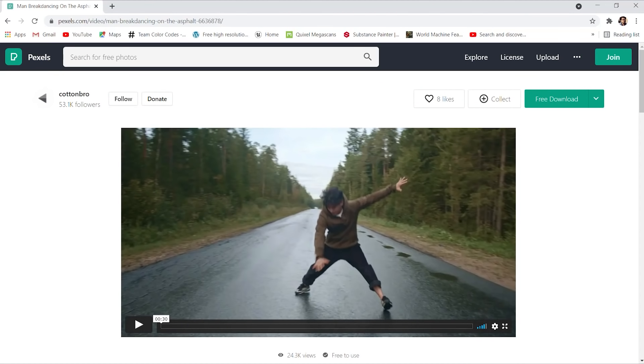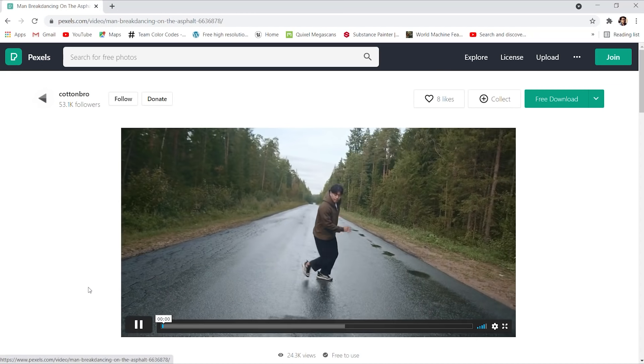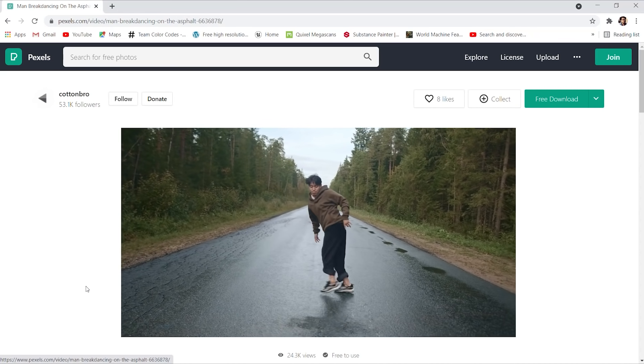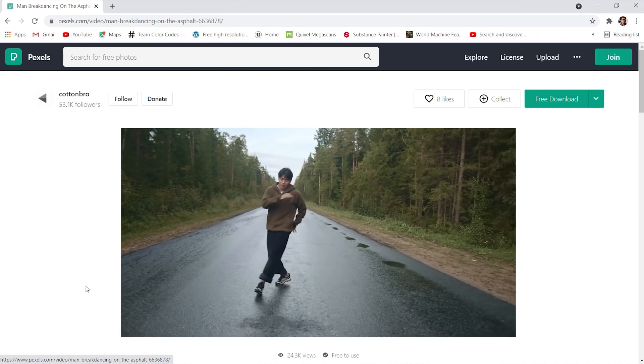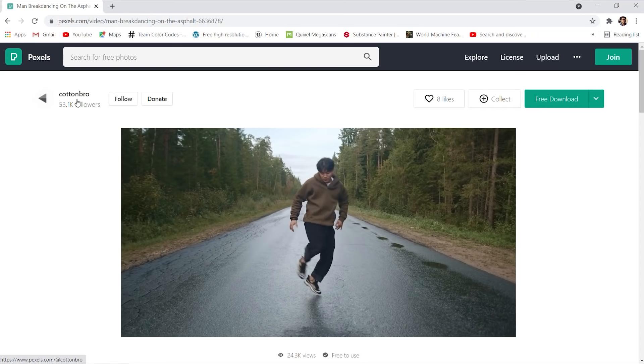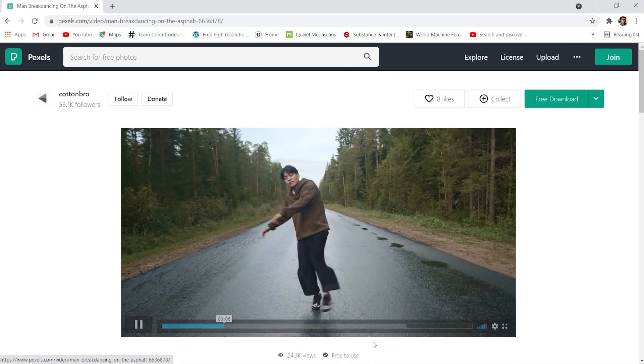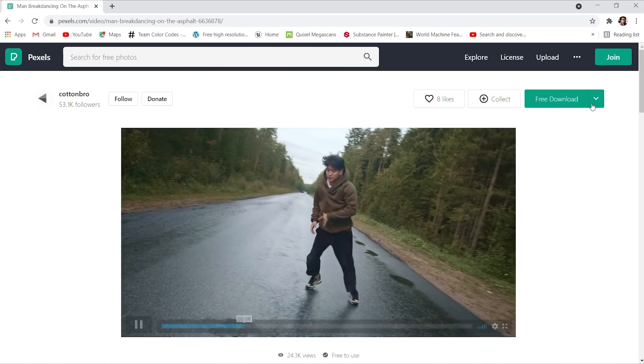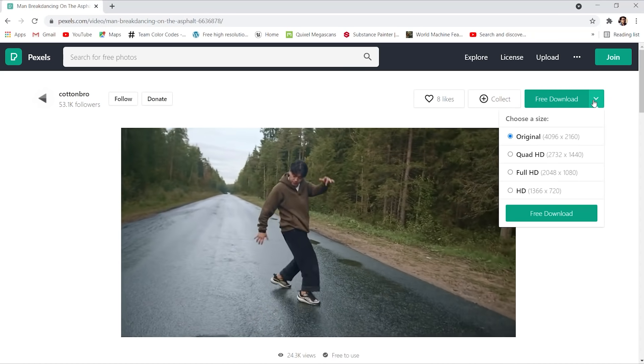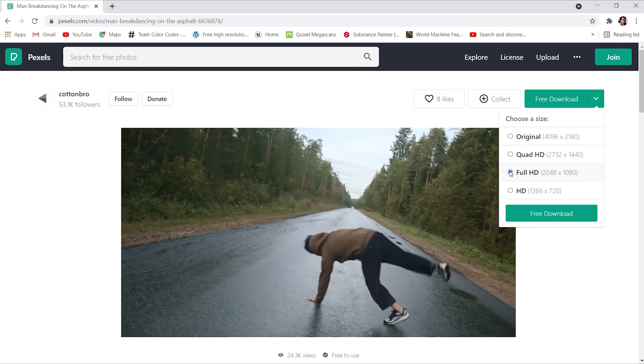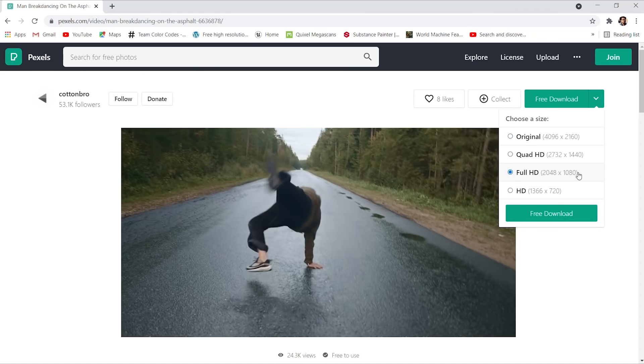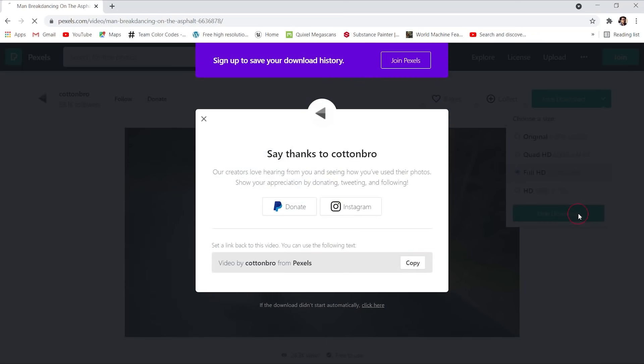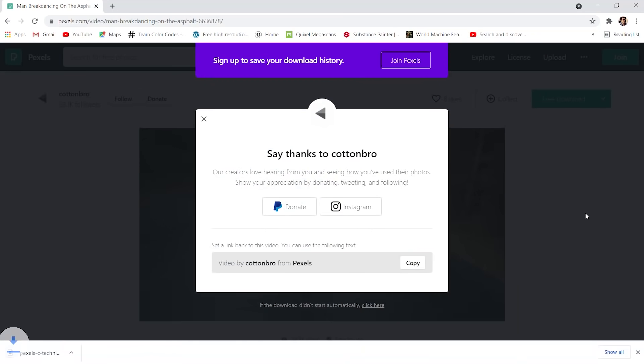Amigos, click on the link in the description to go to Pexels, and this is the video clip that we'll be using throughout this tutorial series. Shout out to Cotton Bro for making this free to use. Head over to Free Download. We'll be using the Full HD version and click on Free Download to save to your computer.